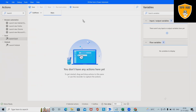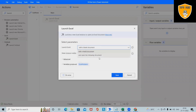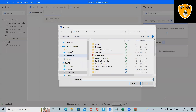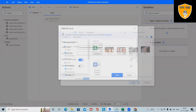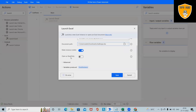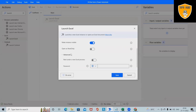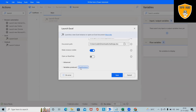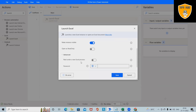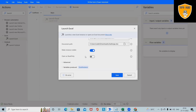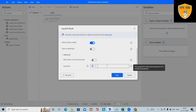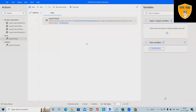Drag and drop Launch Excel to fetch the data. Set the document path to the Downloads folder where the file is stored. We can enable read-only mode or keep it as is. It will create an Excel instance variable. If the Excel file is password protected, define the password here. When dragging and dropping any activity in Power Automate Desktop, it auto-creates a variable named ExcelInstance.